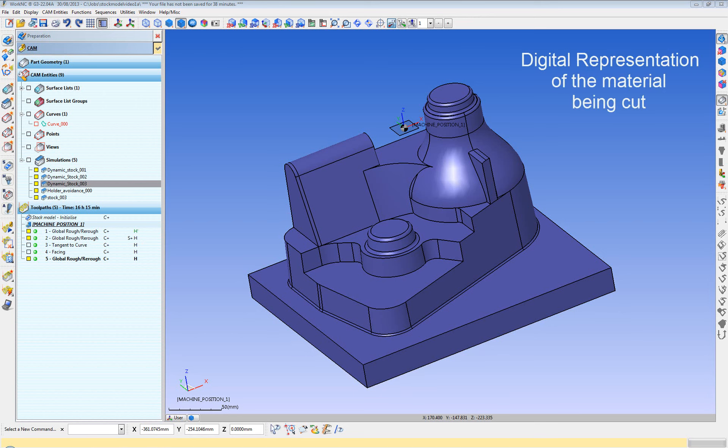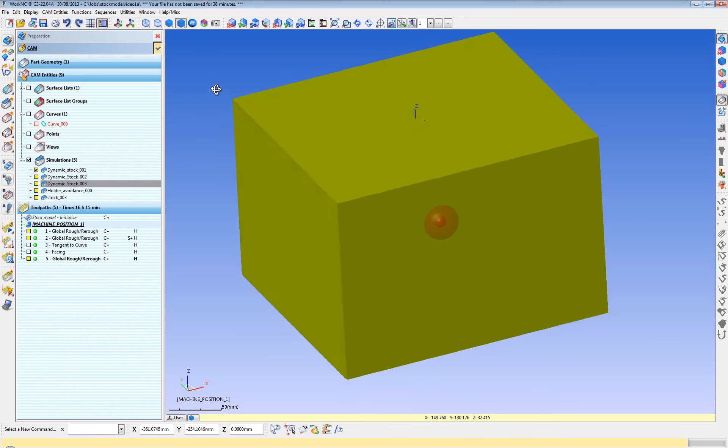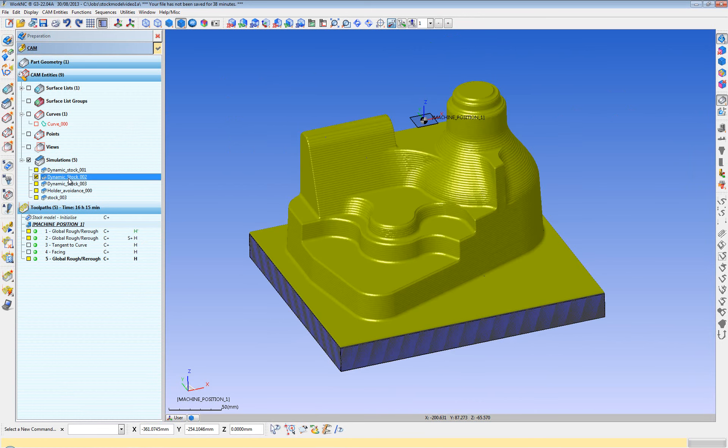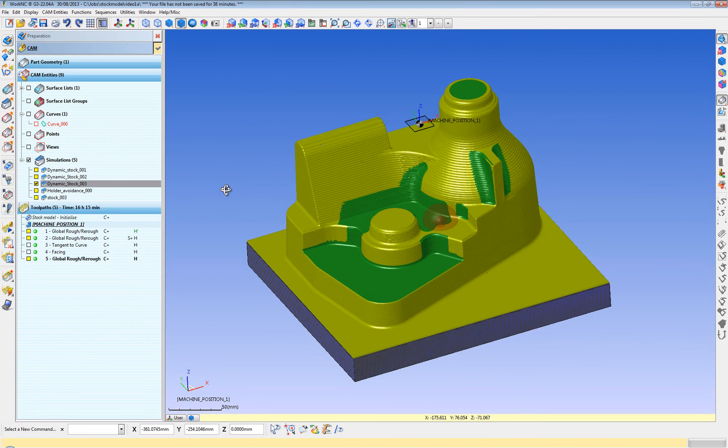A stock model is basically a digital representation of the material being milled at any point in time. For example, you may start with a solid block of material, and then after roughing it with your first cutter, your stock model may resemble what's on the screen here, and then you may re-rough it with a smaller cutter until it resembles this.